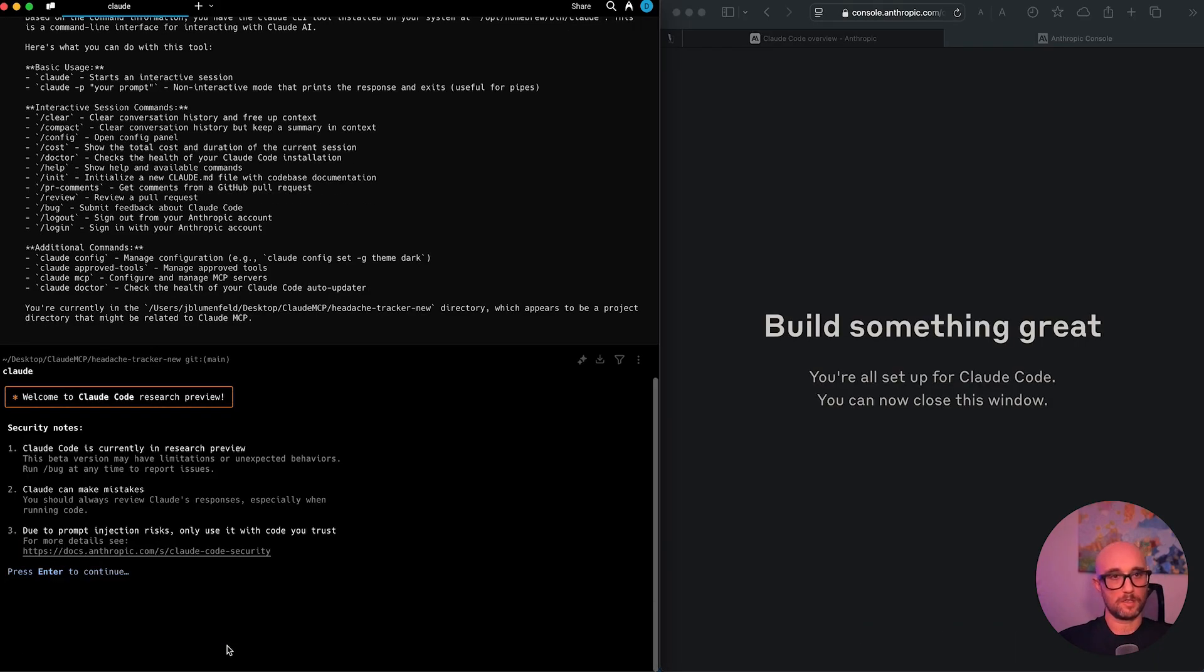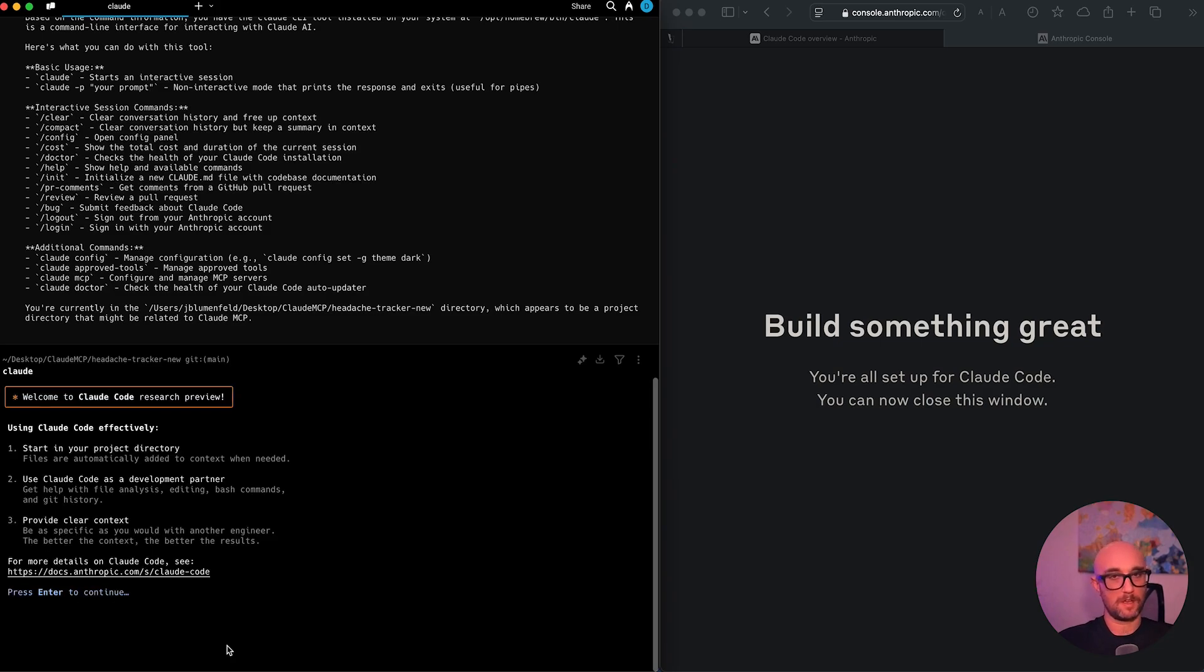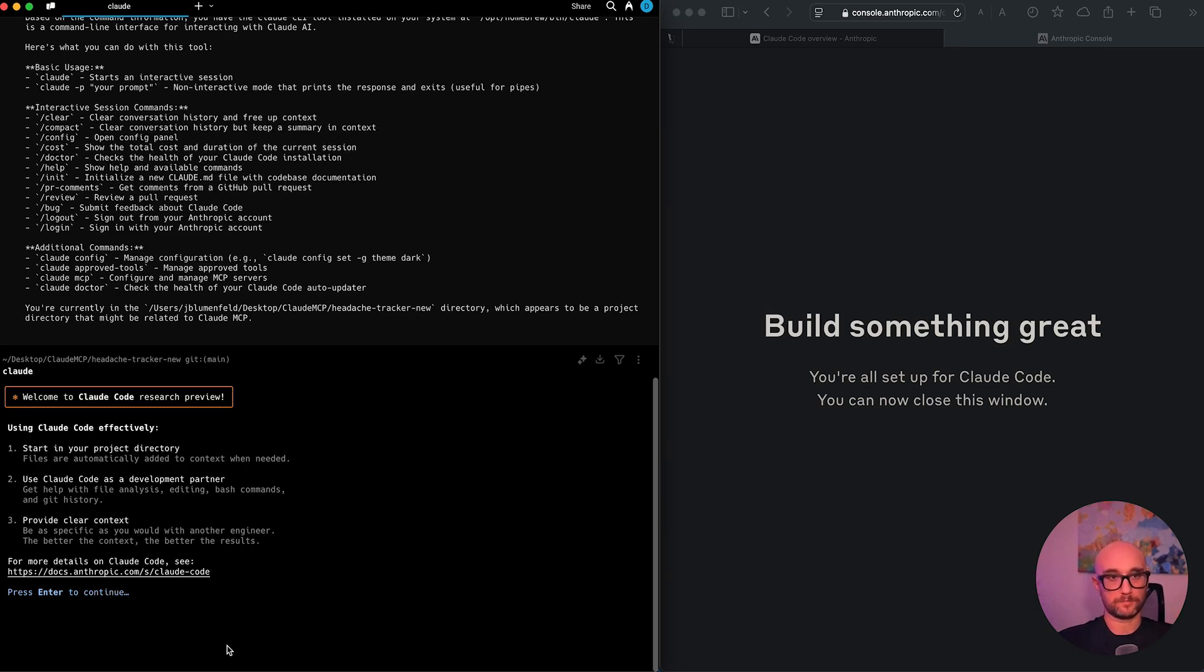Okay, so security notes. Cloud code is currently in research preview. Clouds make mistakes. You should always review cloud's responses, especially on running code due to prompt injection risks. Only use it with code you trust. Hopefully you're using your own code for center and we're still onboarding using cloud code effectively. Start in your project directory. Files are automatically added to context when needed. Like it.